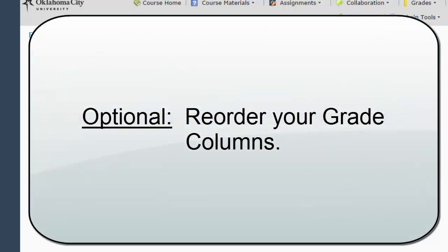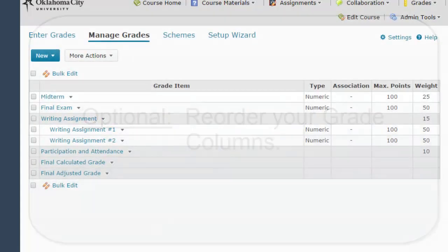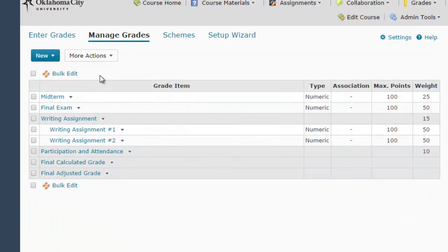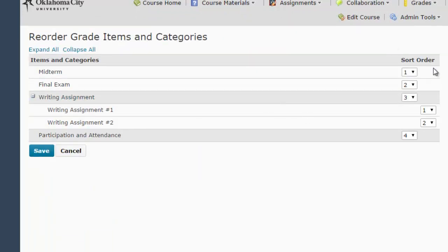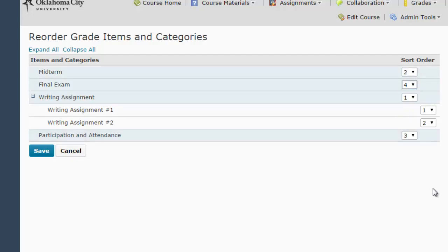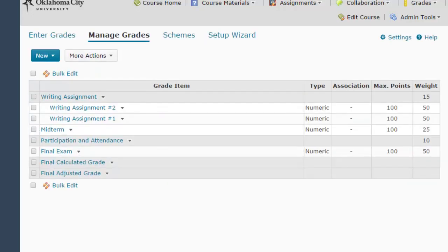The last thing you may want to do on this screen is reorder or reorganize your various columns. You can go under more actions and select reorder, which allows you to put things in a variety of orders. I want my midterm and final to be towards the end, so I'm going to change the midterm to three and the final exam to four. If I wanted to switch the order that my writing assignments appeared in the gradebook, I could flip their order within the category. Hit save. Now it goes writing assignments, midterm, participation and attendance category, and then the final exam.